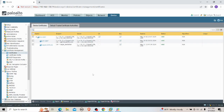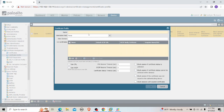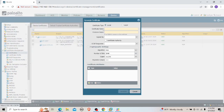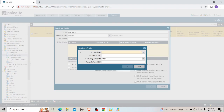The certificate has been generated. Now let me go to the Certificate Profile section and create a new certificate profile — let's call it 'gp-cert-profile'. Here we have to select the username field as 'Subject', because we placed the username into the Common Name when generating the certificate. So the certificate profile should reference that field.